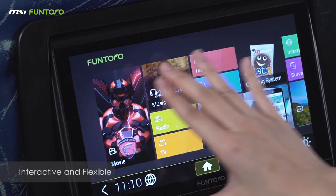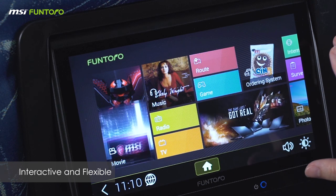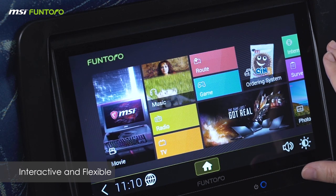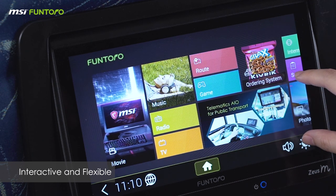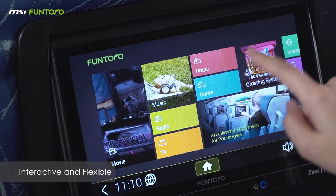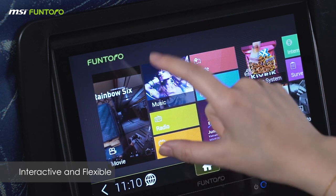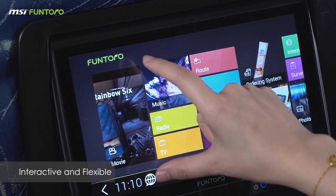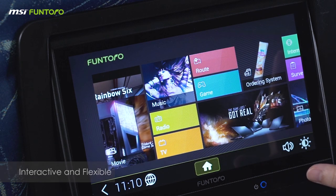These blocks can be switched or resized. For example, if you wish to double enlarge the advertising banner, or if you wish to move the game section to the left and make it bigger, these can all be done by simple profile setting.